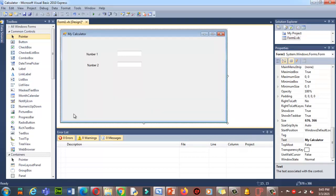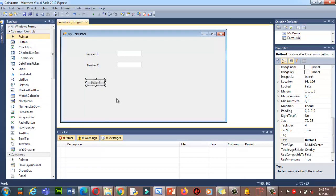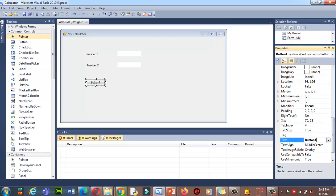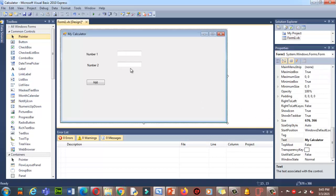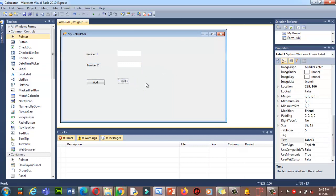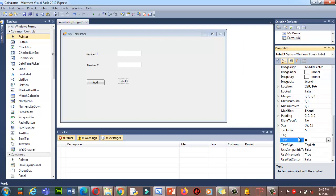Now I'll add a button. I'll drag Button1 onto the form. Click on it, and in the Properties section I'll change the Text property to 'Add' — when I click this button it will add my result. I also need one more label to display the result. I'll drag a label here and give it the name text 'Result Display'. Done.